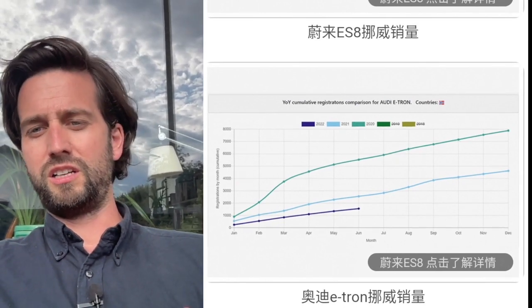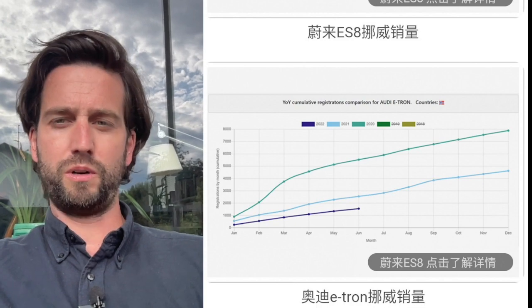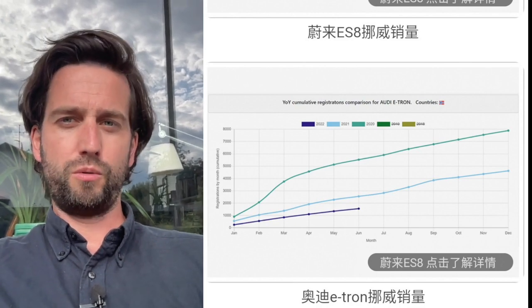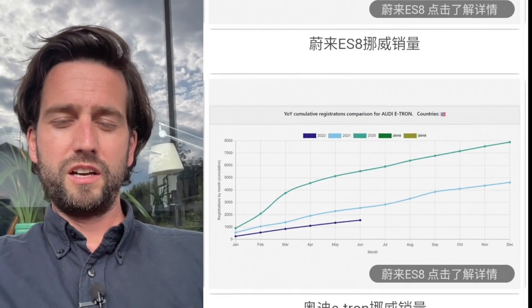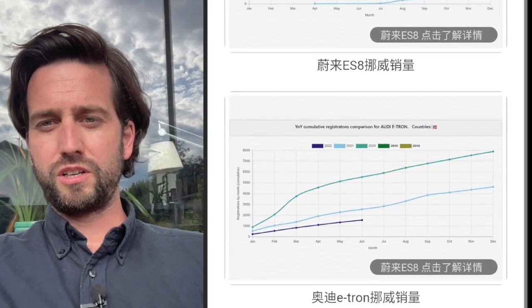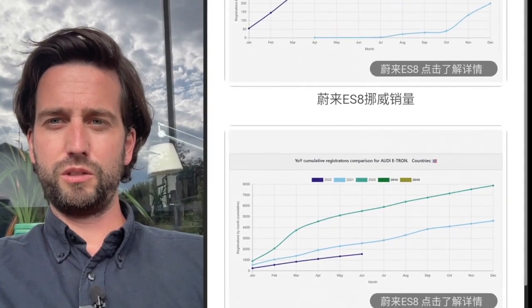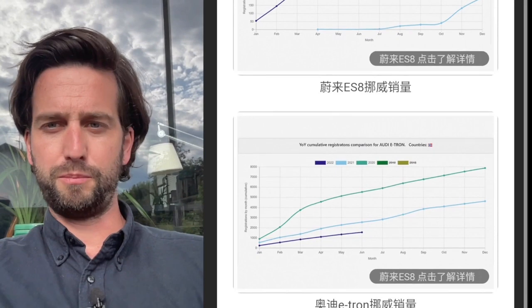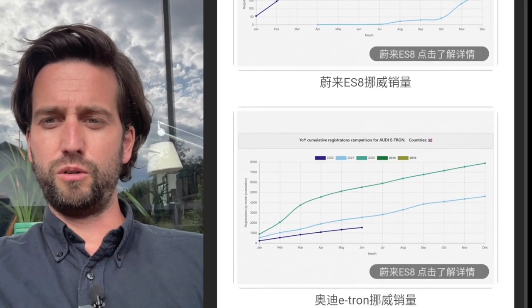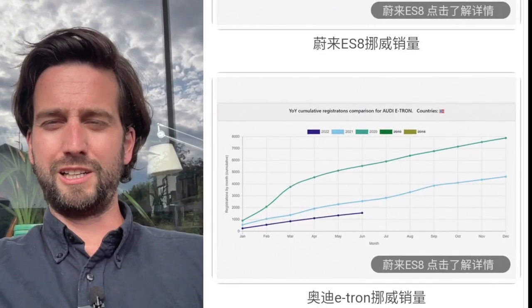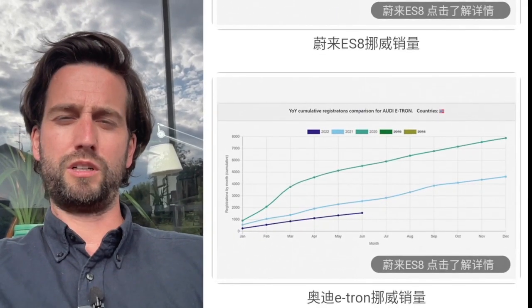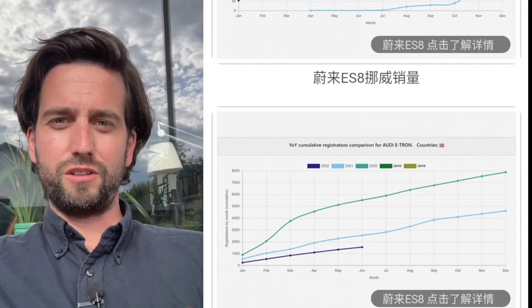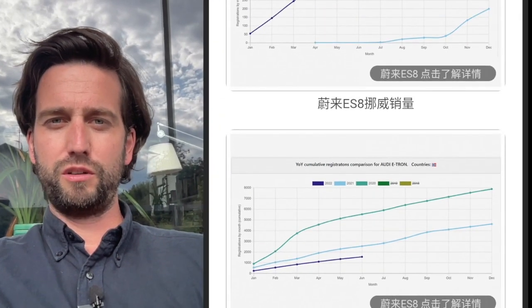And you see those contrasting effects while NIO is doing pretty well and currently scaling up here, it seems like for Audi things are going a little bit south.